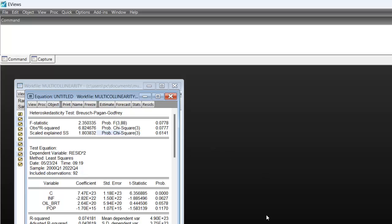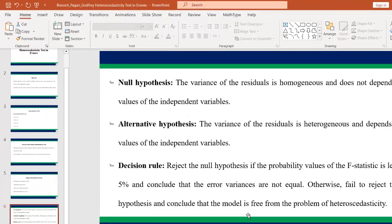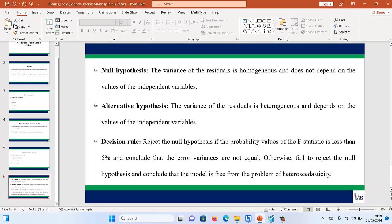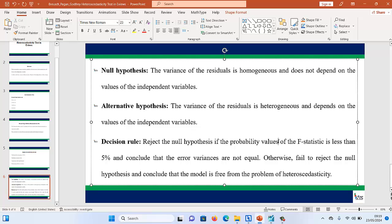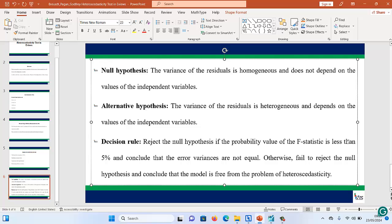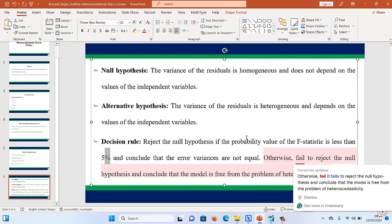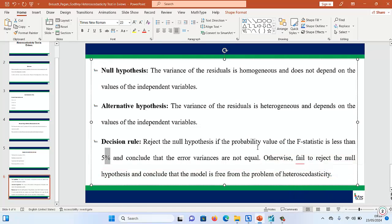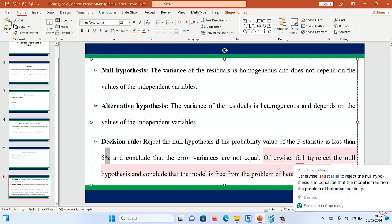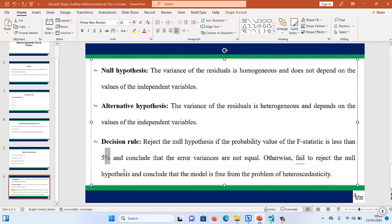Please don't forget the decision rule. The decision rule states that reject the null hypothesis if the probability value of the F-statistic is less than 5% and conclude that the error variances are not equal. Otherwise, that is, if the probability value is greater than 5%, fail to reject the null hypothesis and conclude that the model is free from the problem of heteroscedasticity.